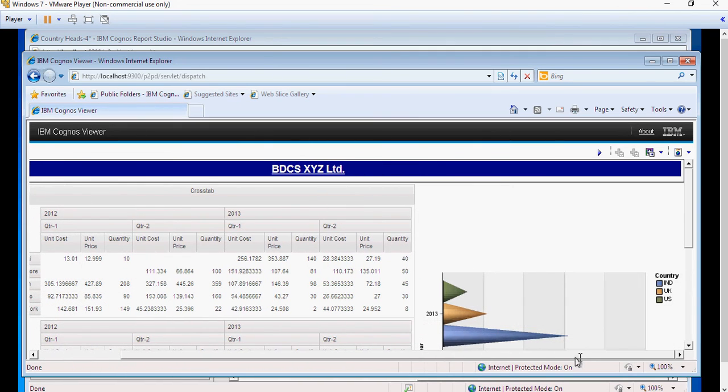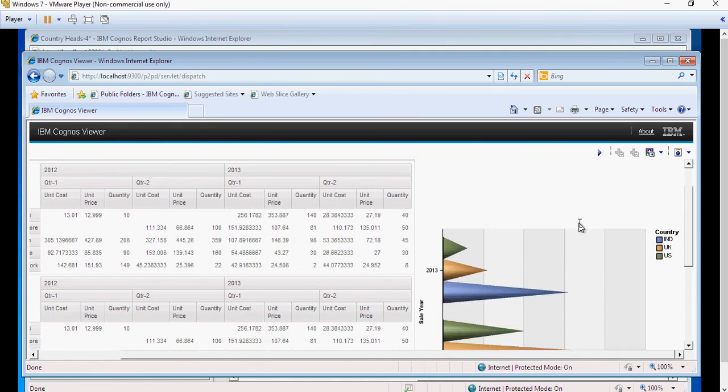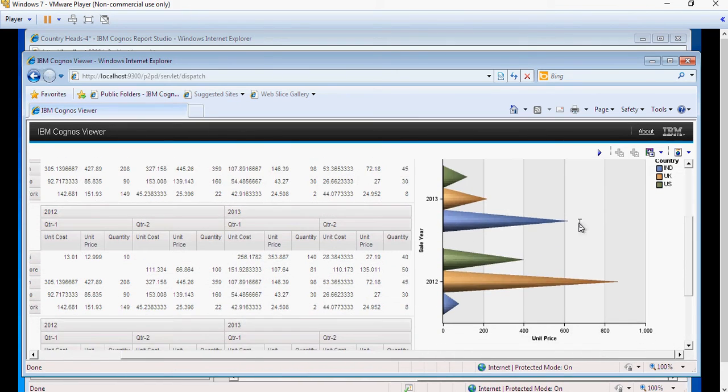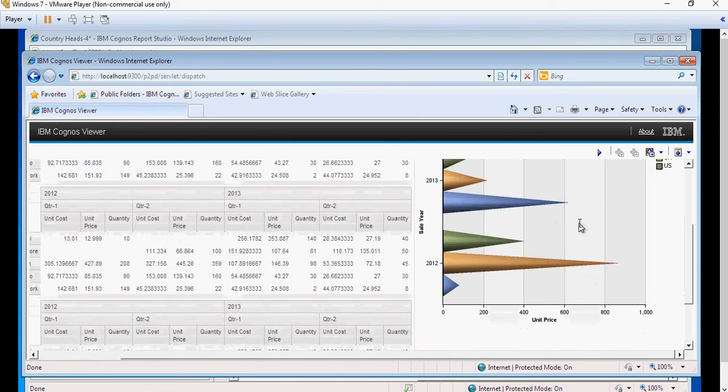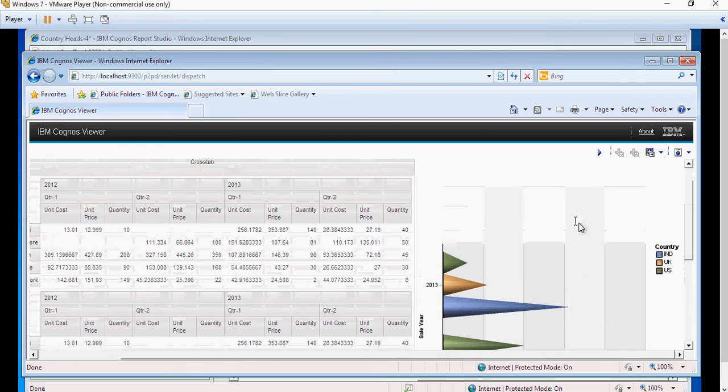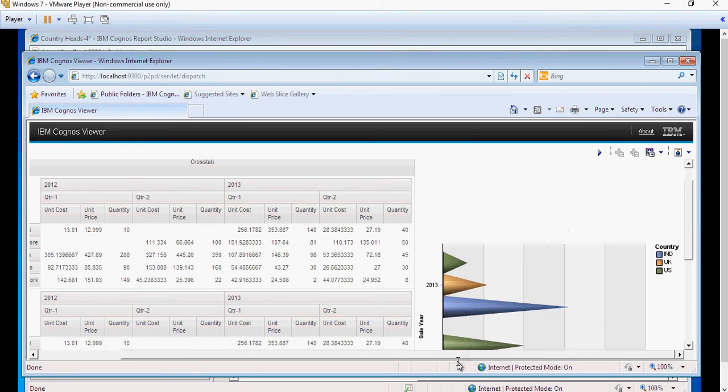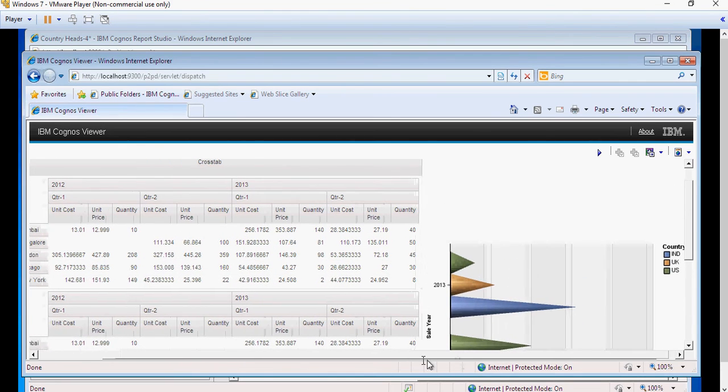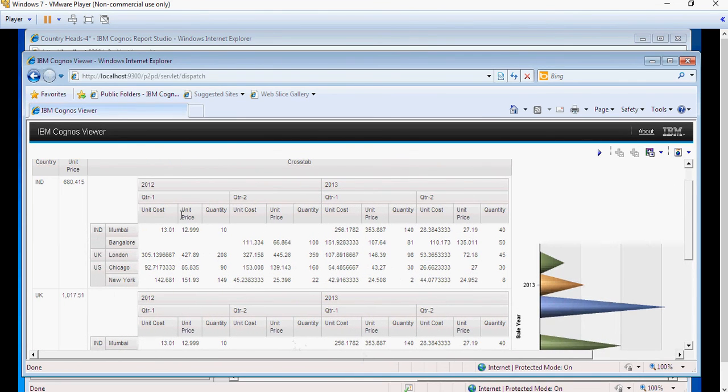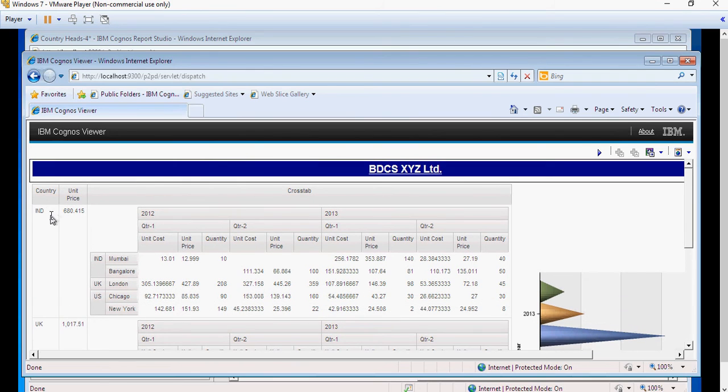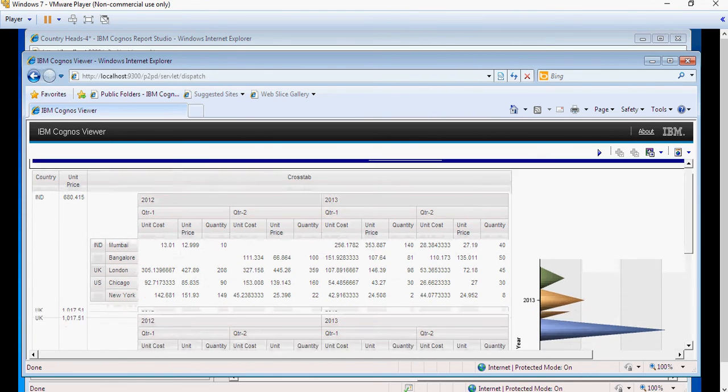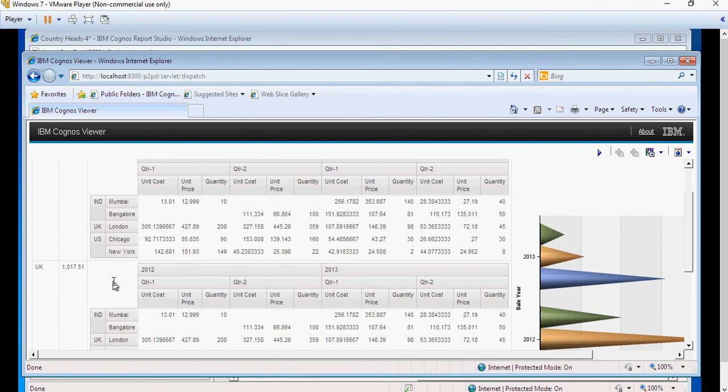So there you go. You have the chart and it shows India, US, and UK. Again, the same problem. For every instance of a country, this cross-tab is repeating.